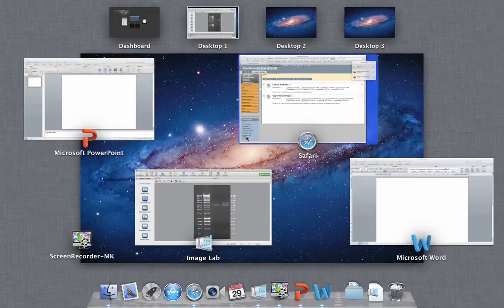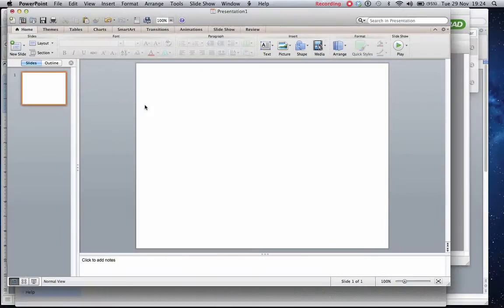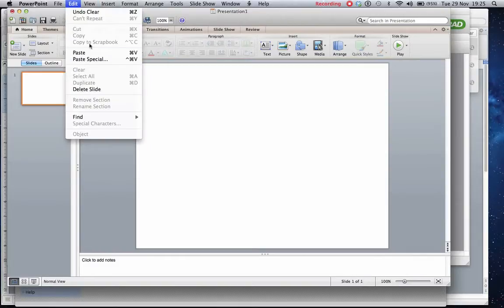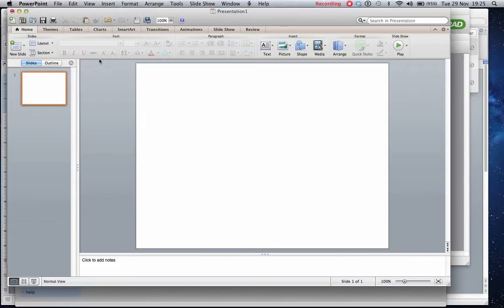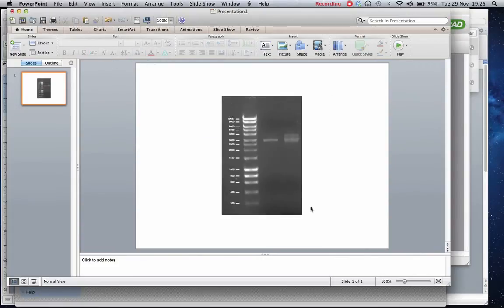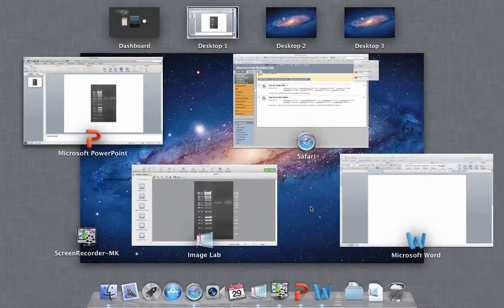you can then go into various programs. So for example, you can go into PowerPoint and you can then use the edit and paste special button as a picture. And you will have your image pasted in, as you can see, quite nicely there.